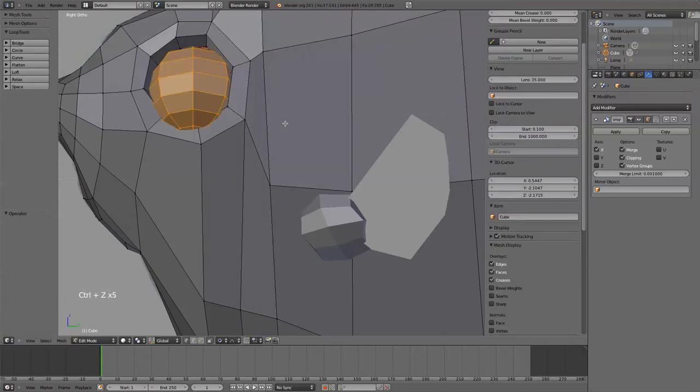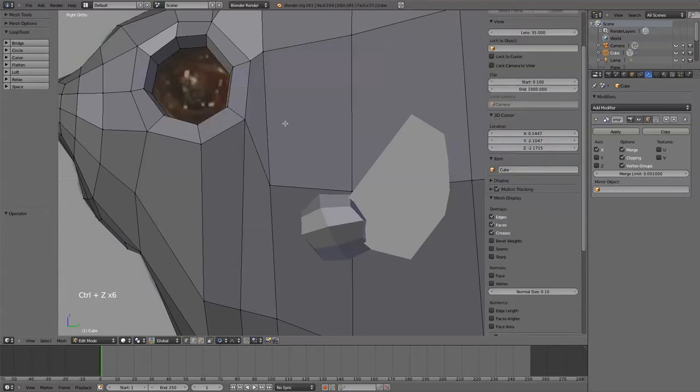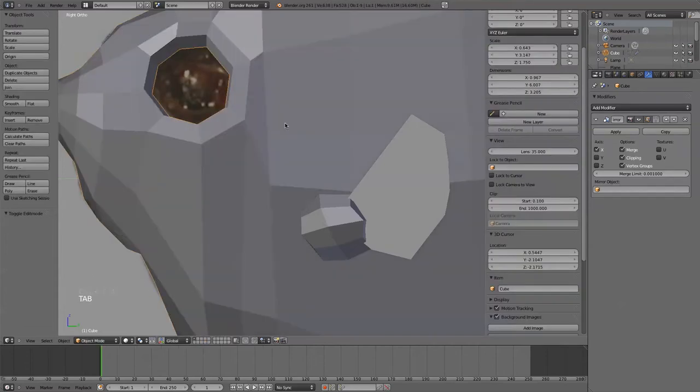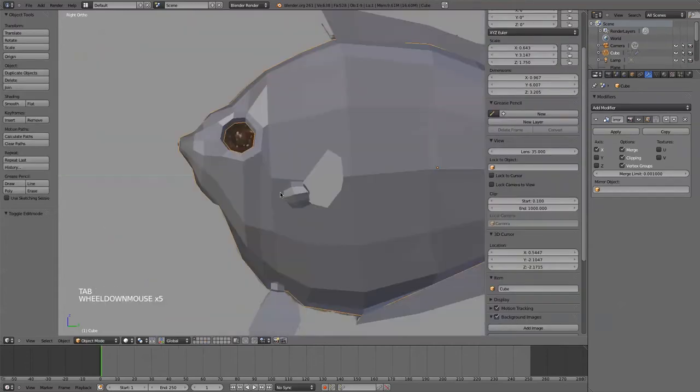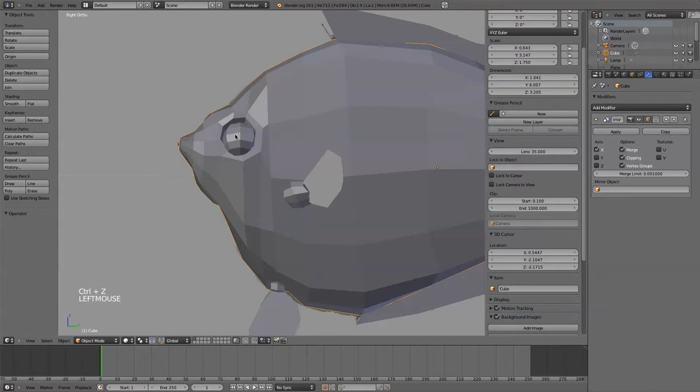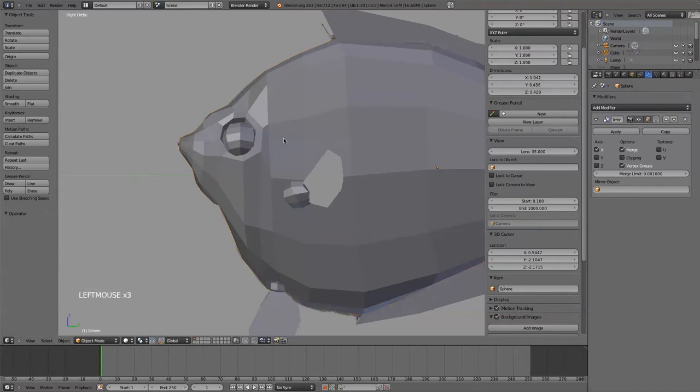So let's pull those into separate meshes again. Okay, there we go, they're separate meshes.